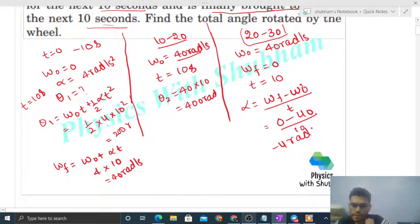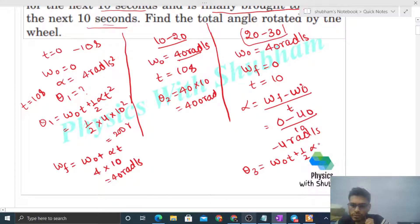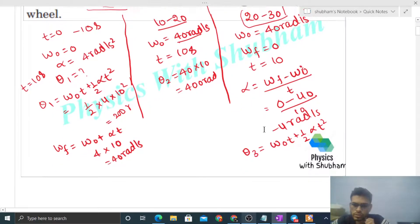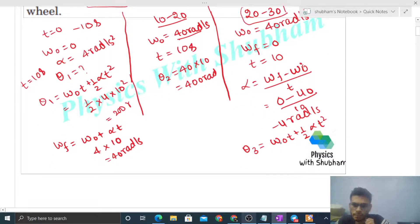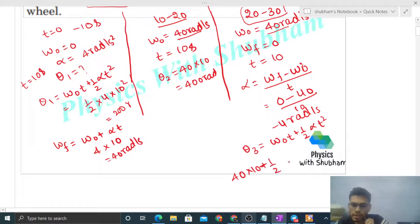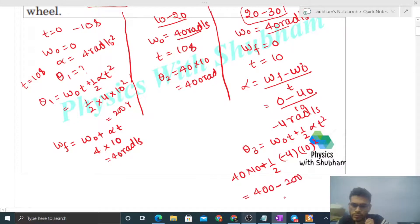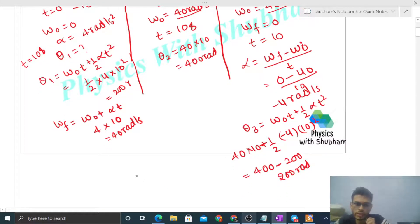Now theta 3 can be found using: theta 3 = omega nought × t + half × alpha × t². Here omega nought is 40, t is 10, so: 40 × 10 + half × (−4) × 10² = 400 − 200 = 200 radian. So theta 3 is also 200 radian.